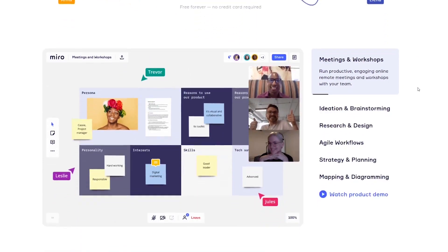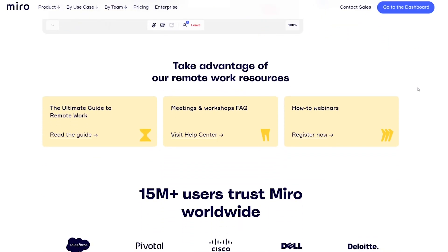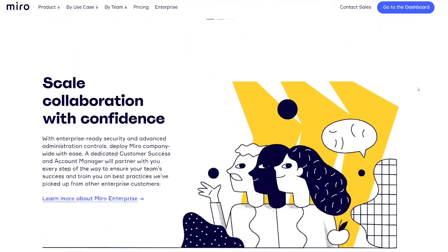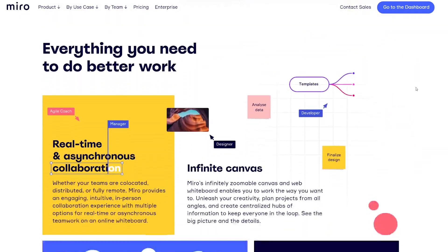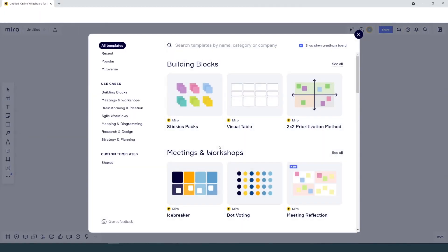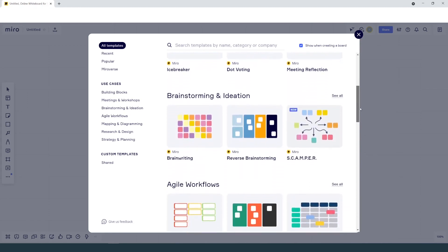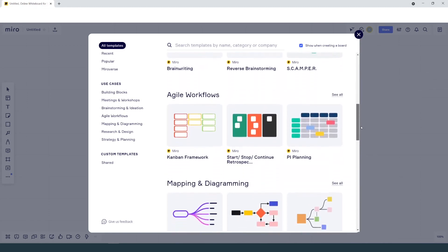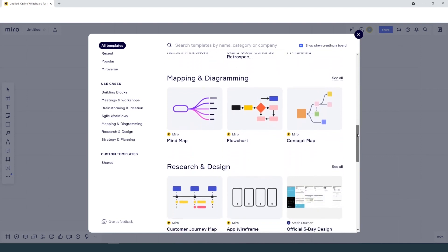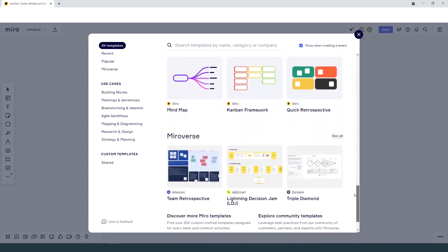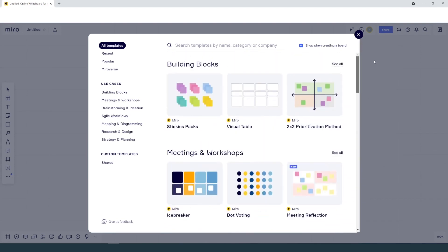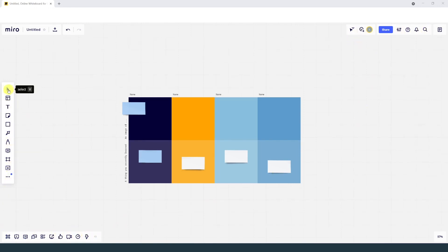The fourth platform is the Miro board. You can go to Miro.com and create a free account. The free account has limitations but it's good to test the platform. As we start a new board we are proposed a number of templates. Meetings and workshops, brainstorming and ideation, agile workflows, mapping and diagramming, research and design, strategy and planning and much more. Let's choose Icebreaker as an example. The board has an infinite canvas and we can zoom in and out. There are three command panels, one on the left, one at the bottom and one at the top. Let's start from the left one.